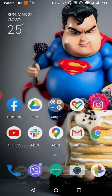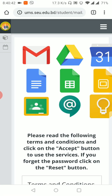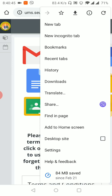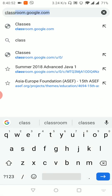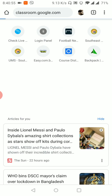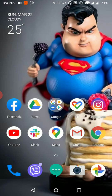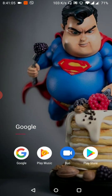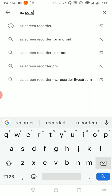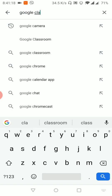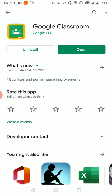We can use the phone, or you can use the browser. If you want to use Google Classroom, you can search this app to install it. We have obviously installed it, so we can see it.